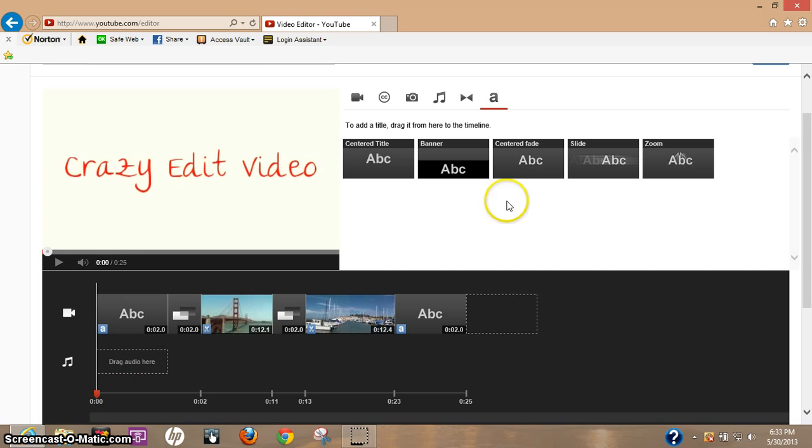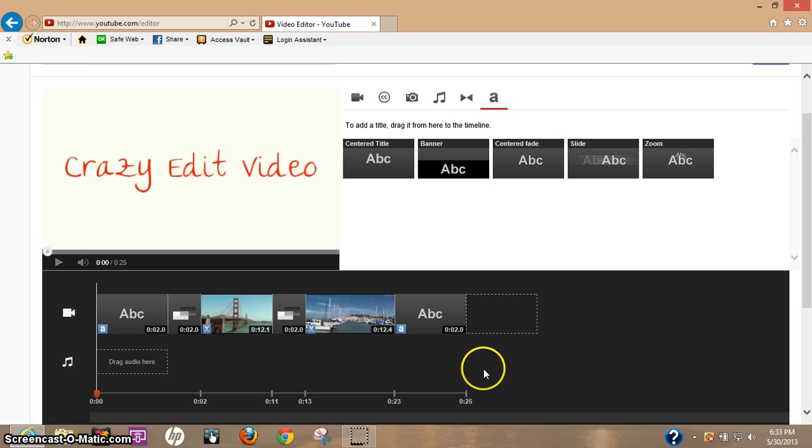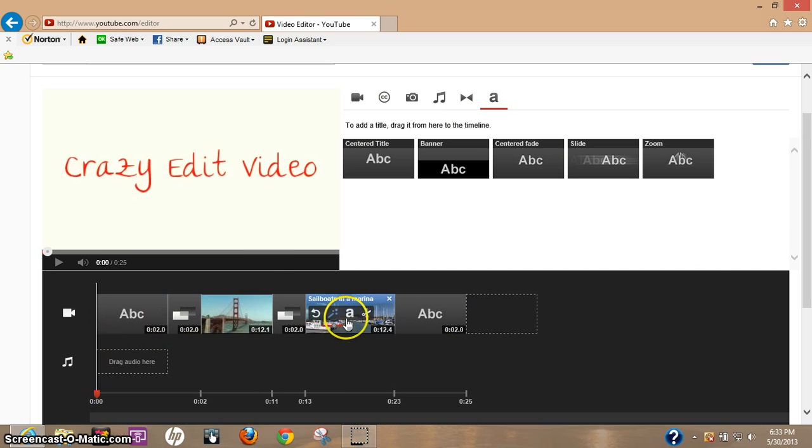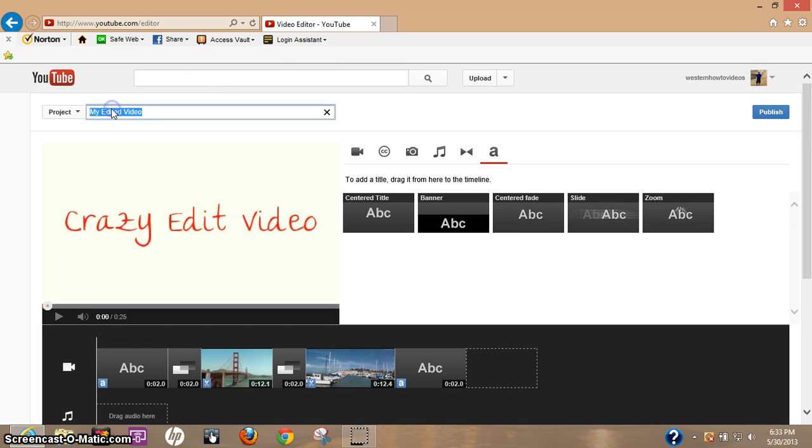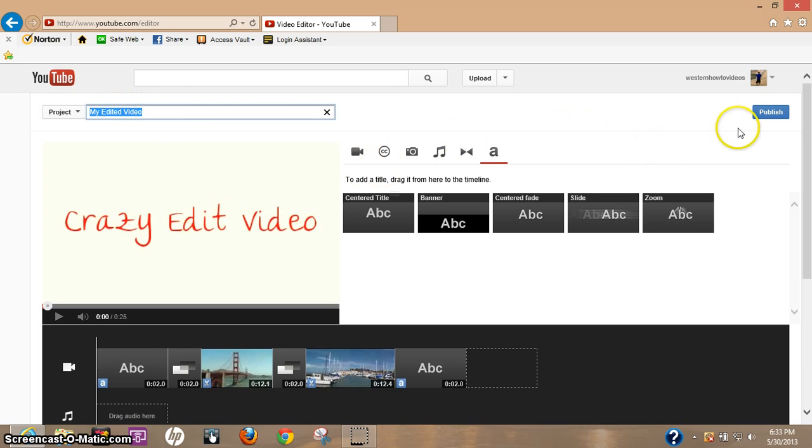And if you do have audio you want to add, you can just actually drag it down to this box here. So once you're all done, let's just say this is your finished product and you actually like what you see. The next thing I would do is come up here, change the name to what you want to call your video, and then once you're done with it, just go over here and click publish.